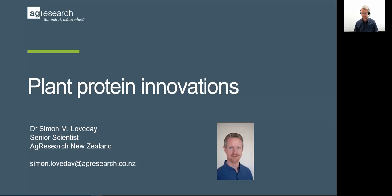Good morning. I'm Simon Loveday, a senior scientist at Ag Research in New Zealand. It's a pleasure to introduce this chapter as part of the special media briefing. The title of the chapter I've written is called Plant Protein Ingredients with Food Functionality Potential, abbreviated here to Plant Protein Innovations.